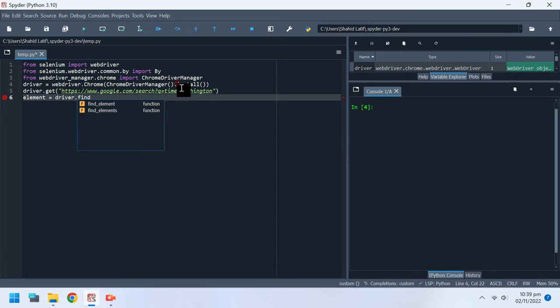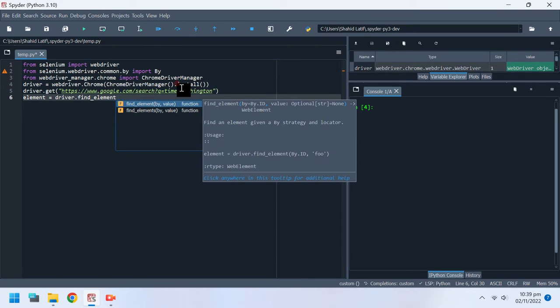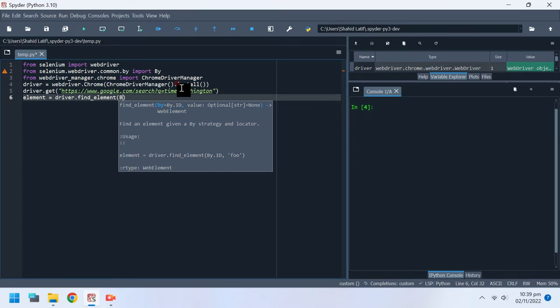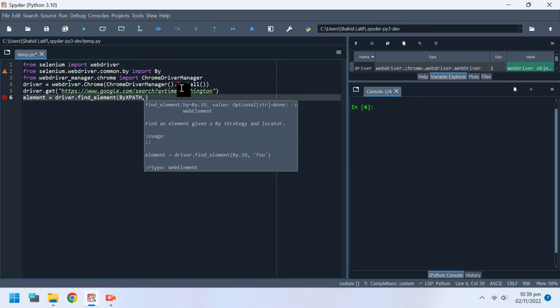WebDriver offers a number of ways to find elements using the find element method. For example, the input text element can be located by its XPath attribute using the find element method and using by XPath as its first parameter.